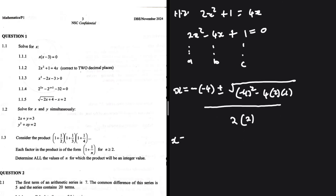So without wasting time, let me substitute into the calculator. We have plus 4 plus the square root of minus 4 squared minus 4 times 2 times 1, divided by 2 times 2. I'm getting x equals 1.71. Then changing the positive to a minus, we have x equals 0.29. These are our two answers: 1.71 and 0.29.